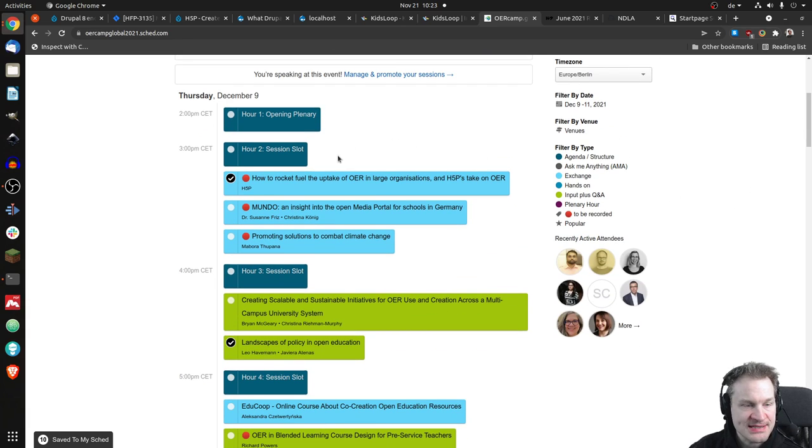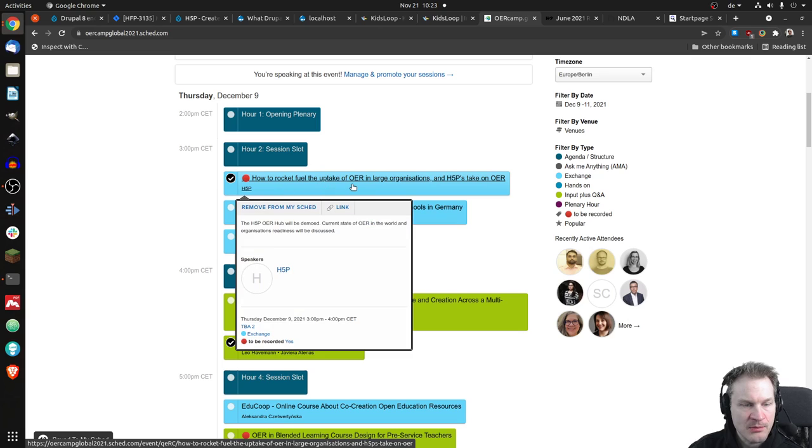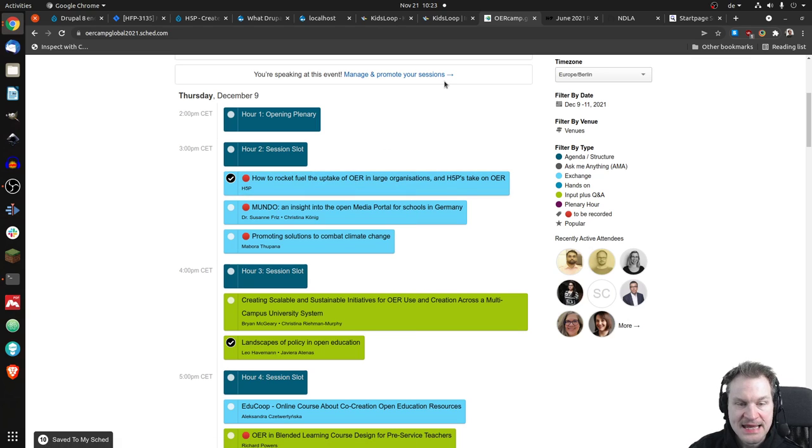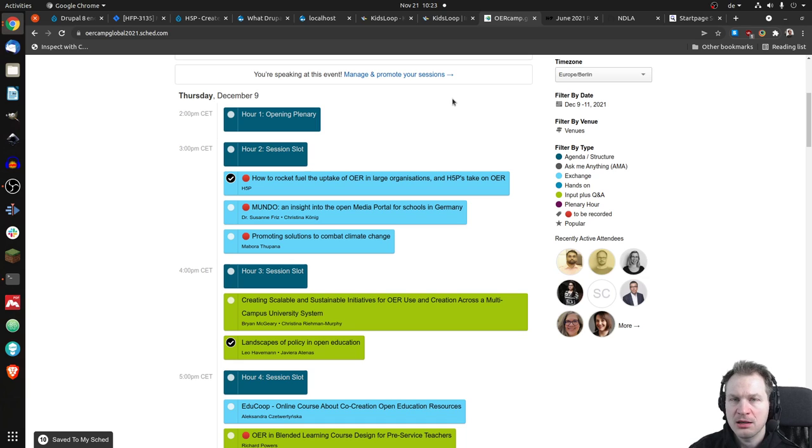The first one is how to rocket fuel the uptake of OER in large organizations and H5P's take on OER, which will be, I think, hosted by Svento, the boss of Joubel himself.